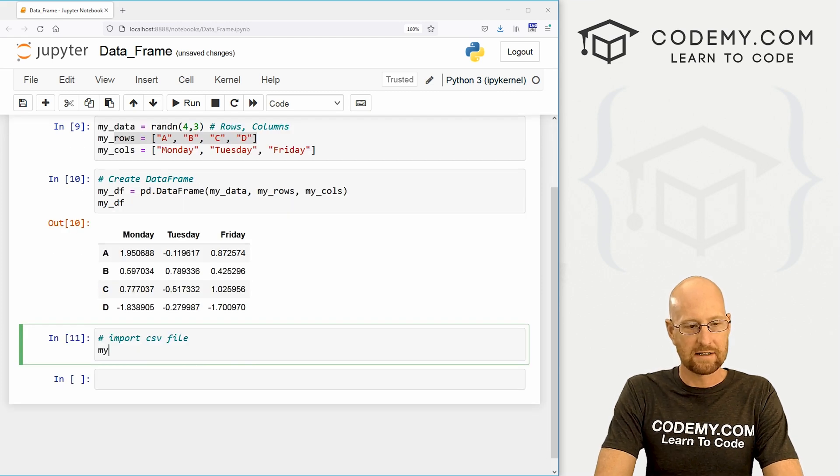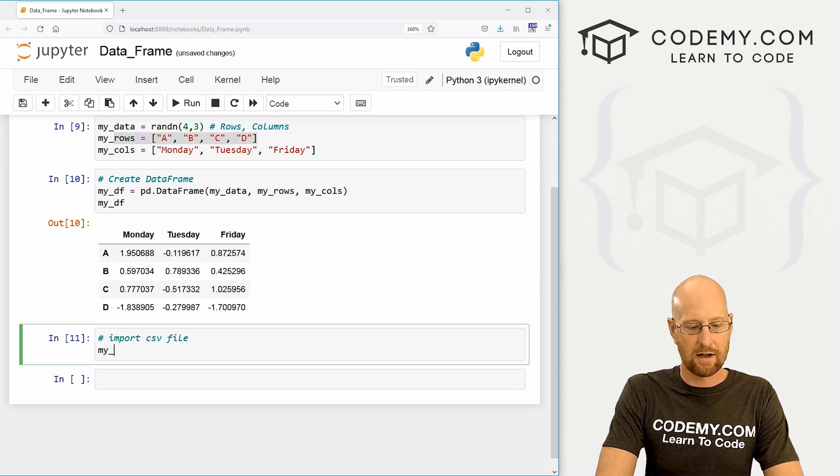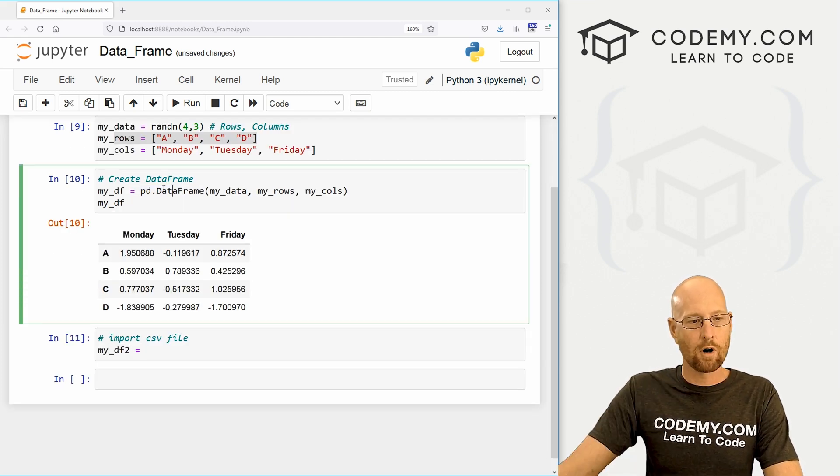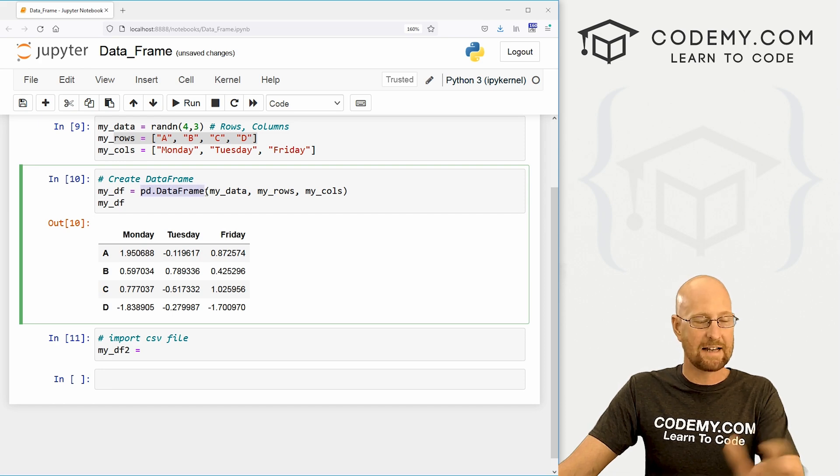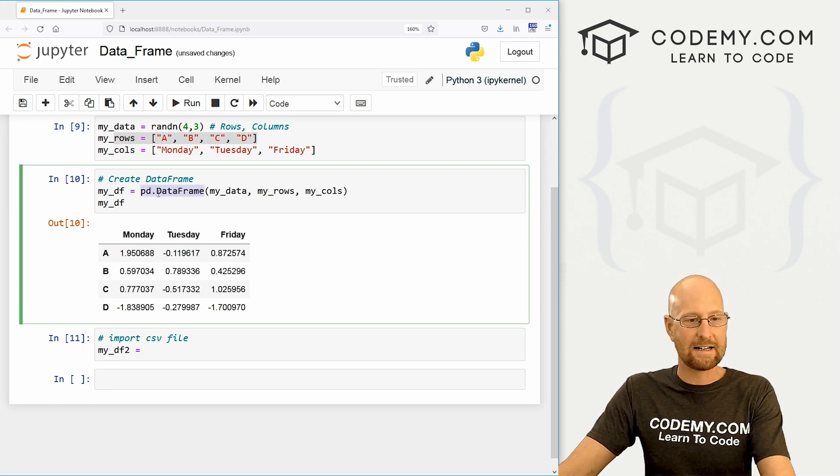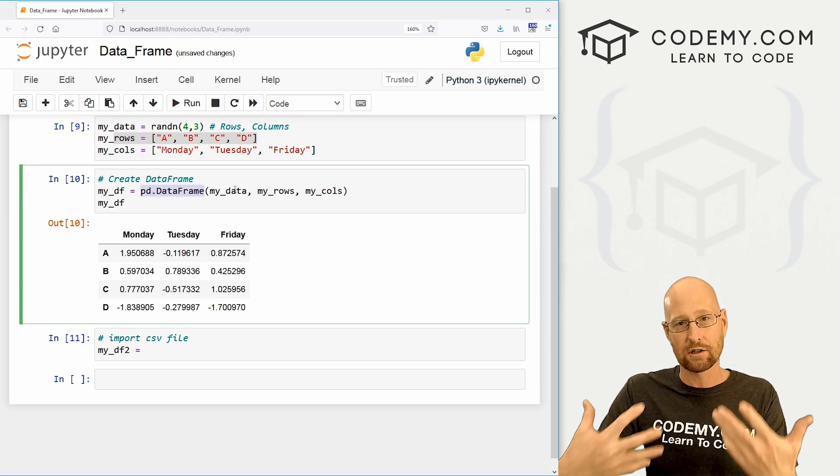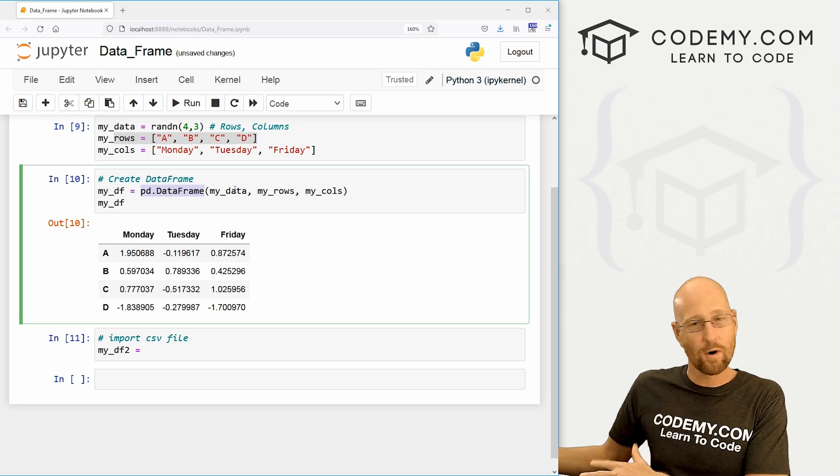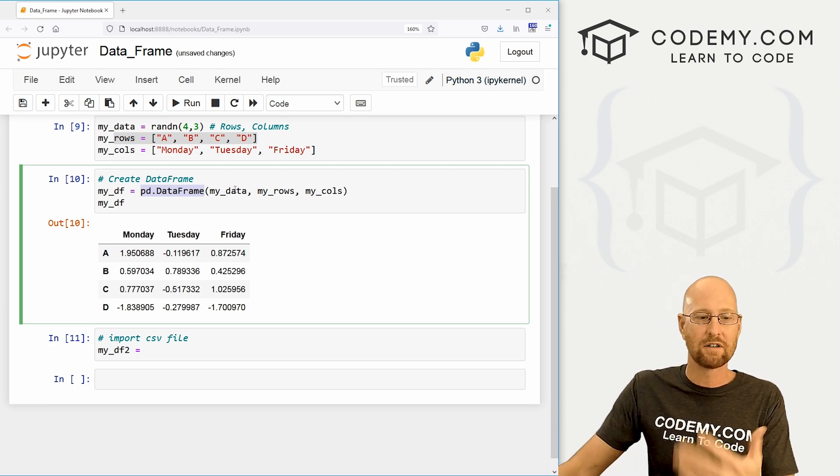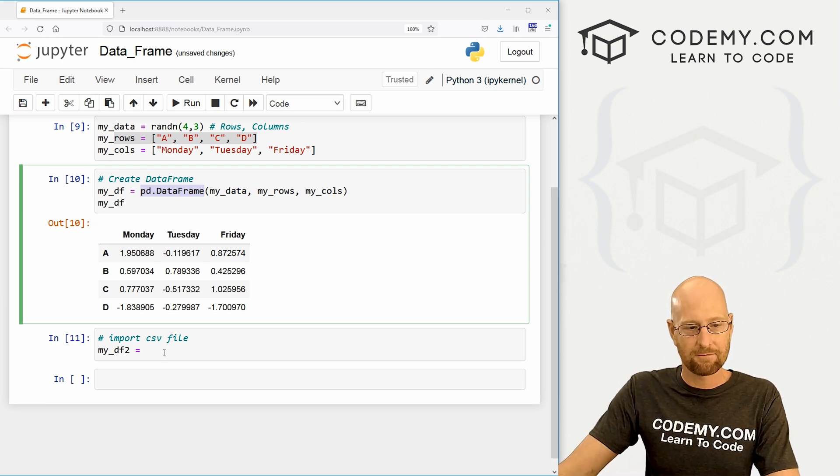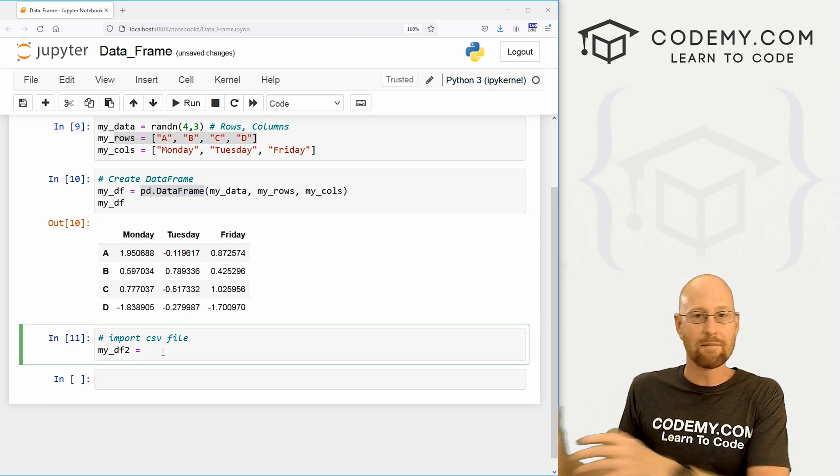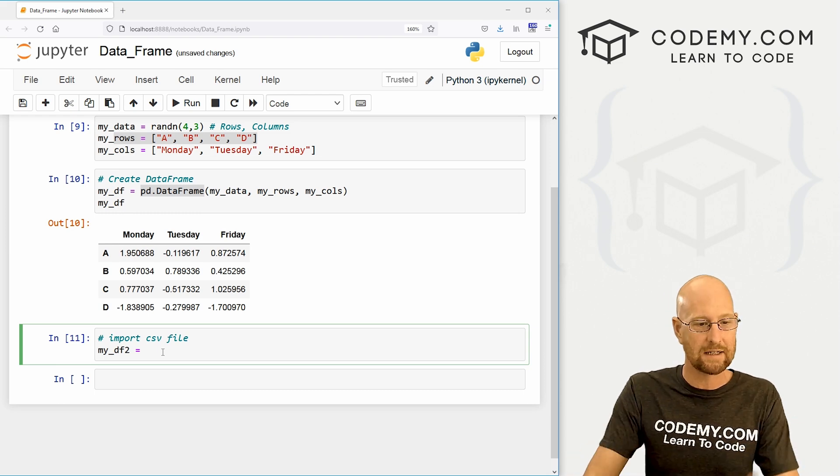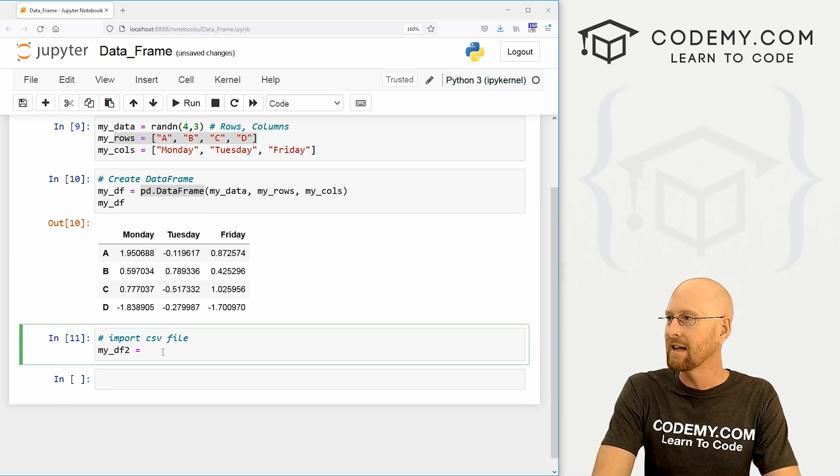So let's create another one of these guys. Let's call this my_DF_two. Now, before we were very specific, we created a data frame with pd.DataFrame. That's because we were creating it ourselves. If you've already got data somewhere else, you don't have to do that. But there's a function that will import it from the CSV file and turn it into a data frame itself.